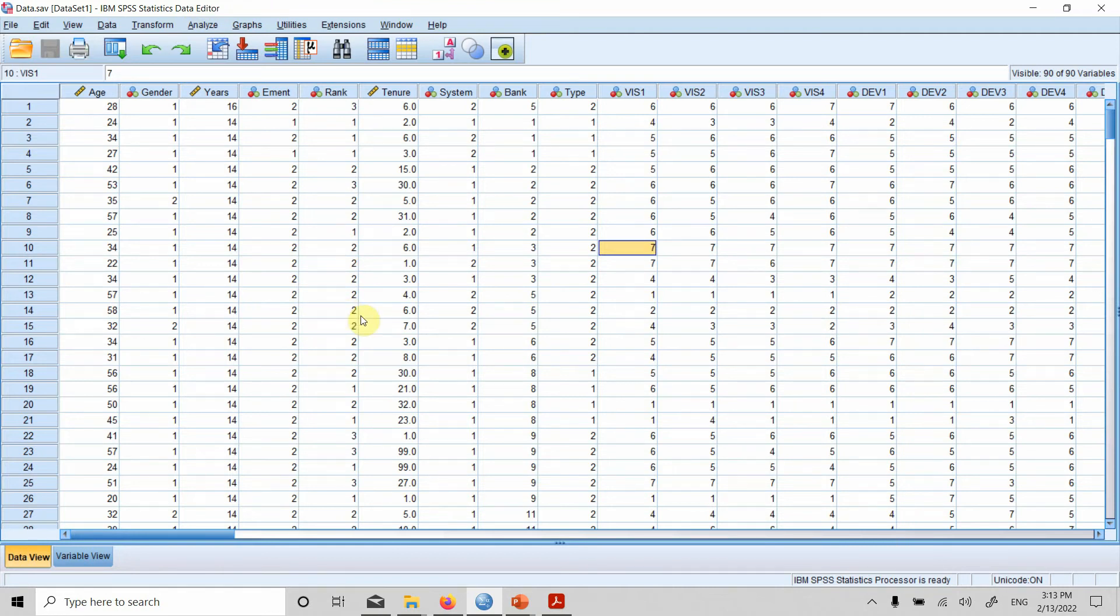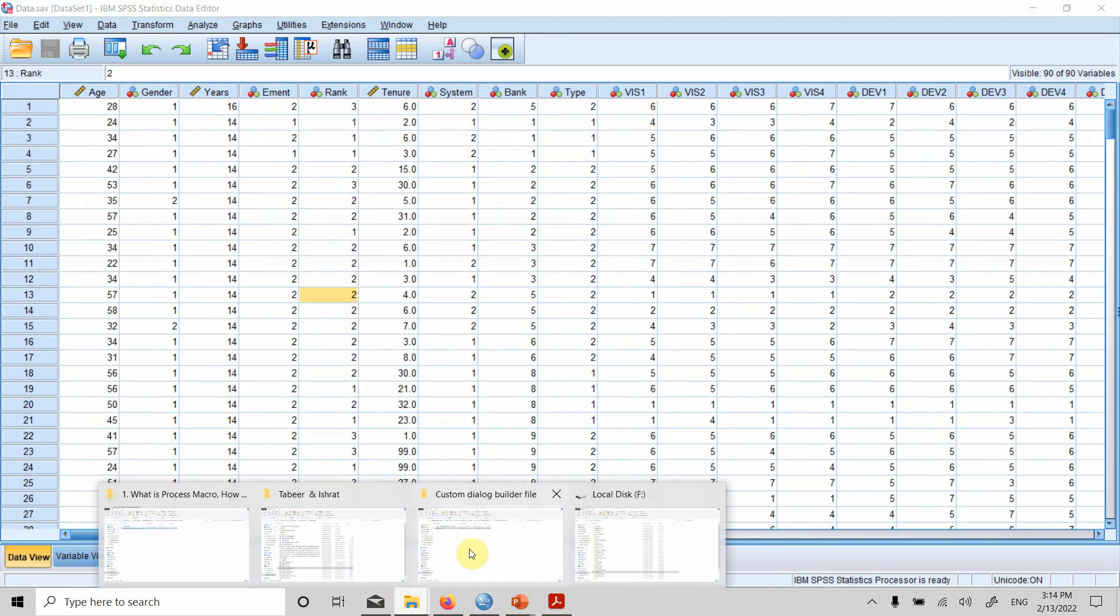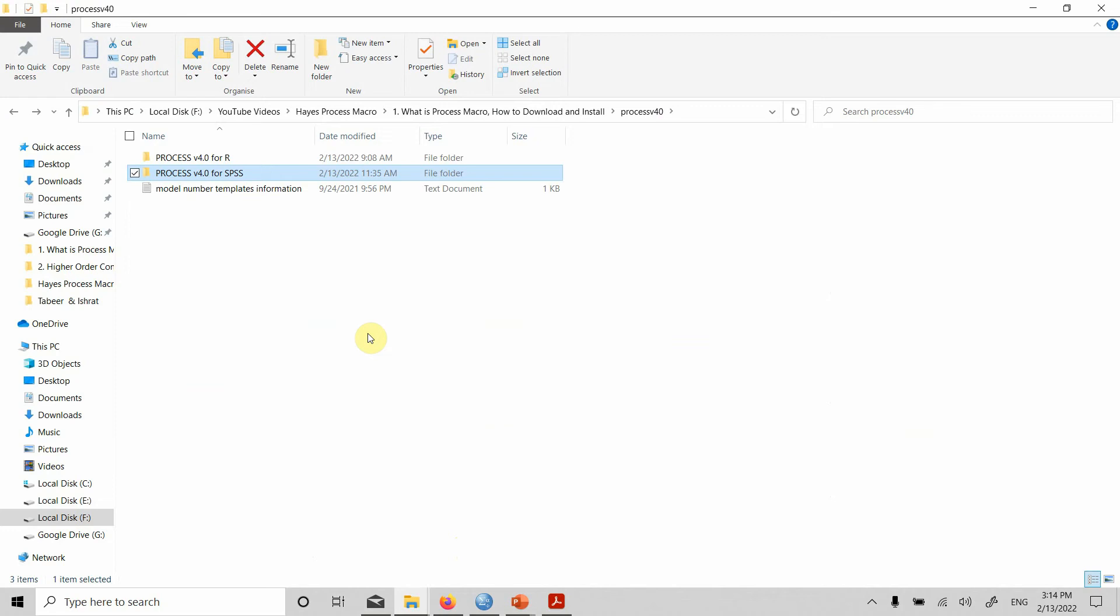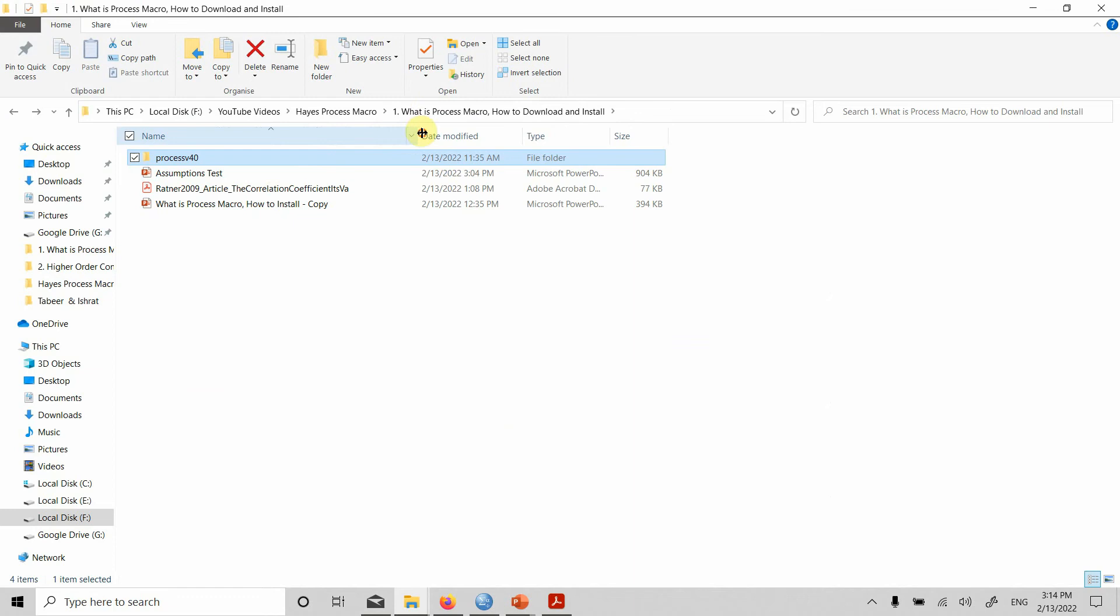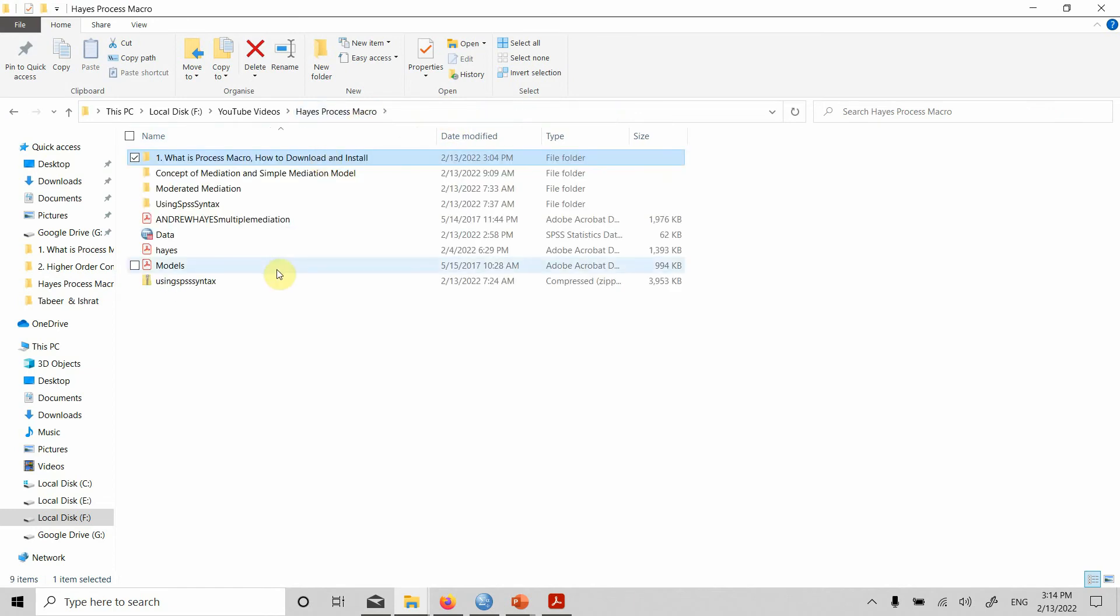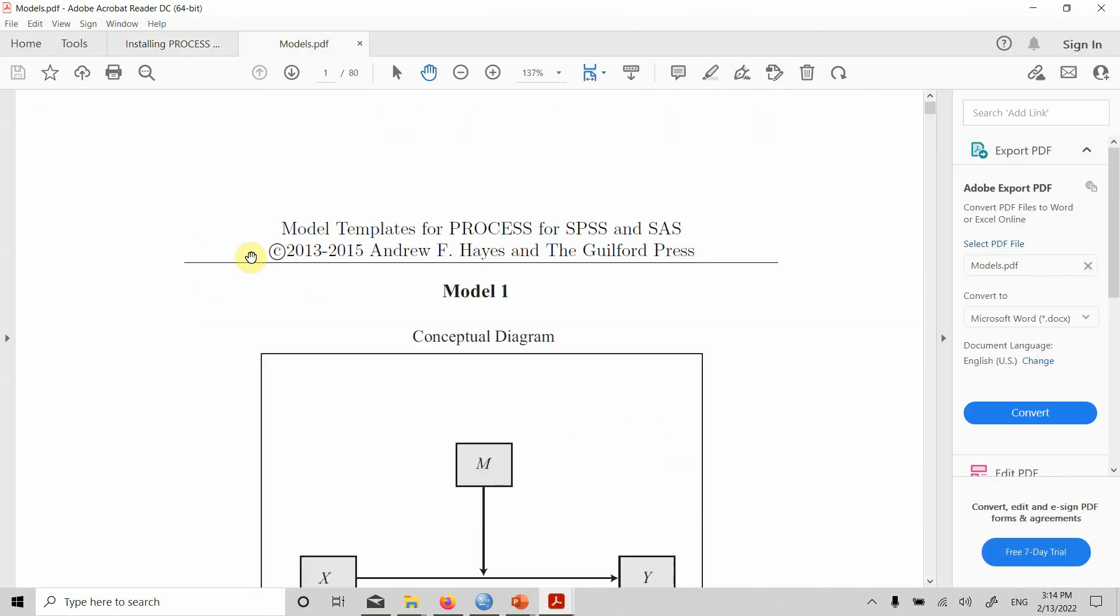In the next session, we are going to focus on individual examples using process macro. We are going to analyze the data using different models. What are those models? Process macro helps you analyze different models. What are those models that we can analyze using process macro? Here they are and the document is easily available. These are the model templates for process macro.